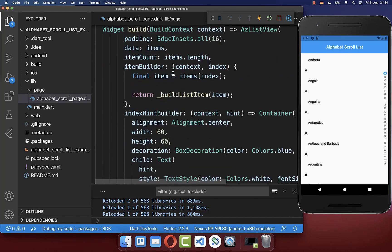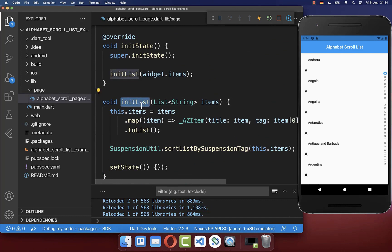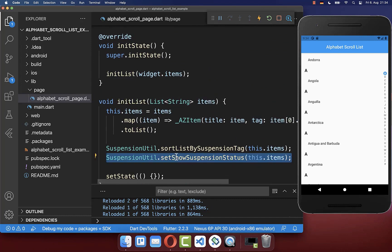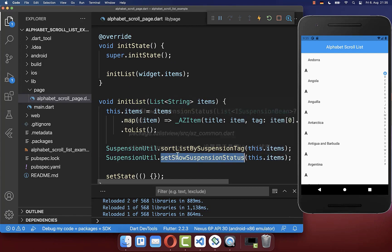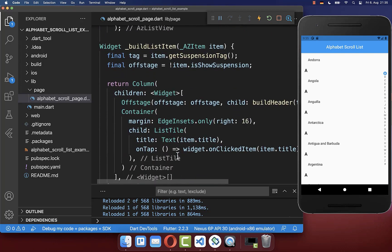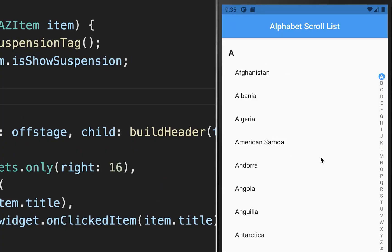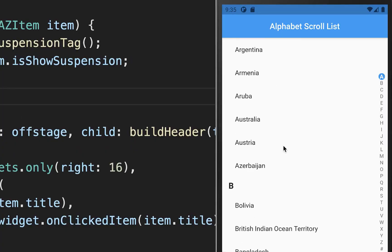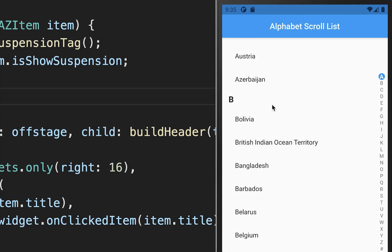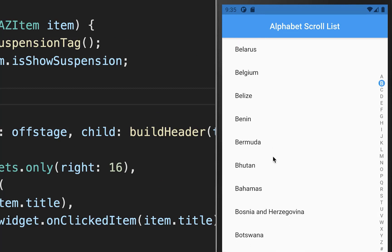To make this work you also need to define this field. Go up to our initList method and here you can call setShowSuspensionStatus, putting all the items inside. This basically sets our flag that we defined, so that it now works. After hot restart you see that we have the header only once for each section of our characters.